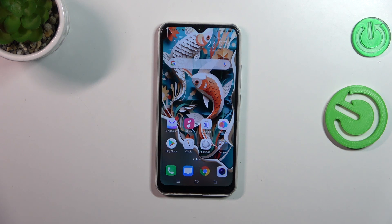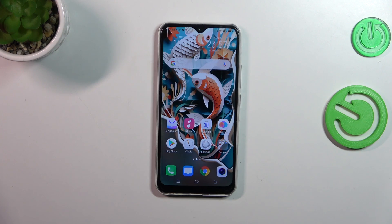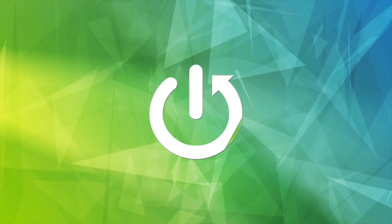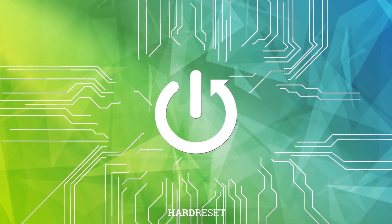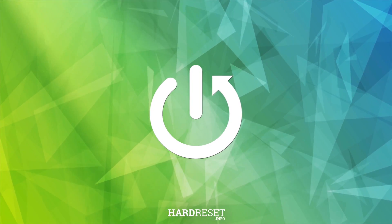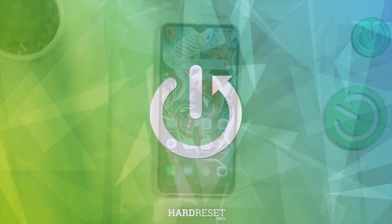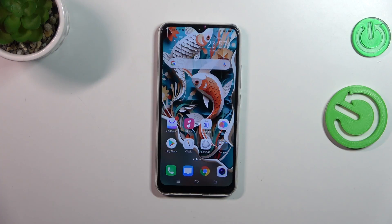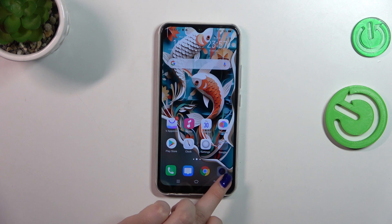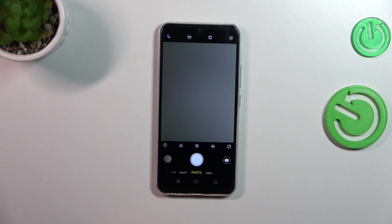Hi everyone, in front of me I've got the Vivo Y17, and let me share with you how to change video resolution on this device. Let's start by opening the camera app. Currently we are in the standard photo mode.